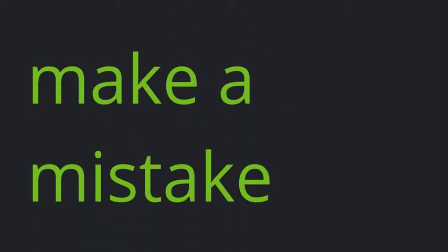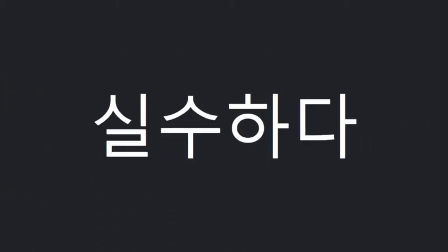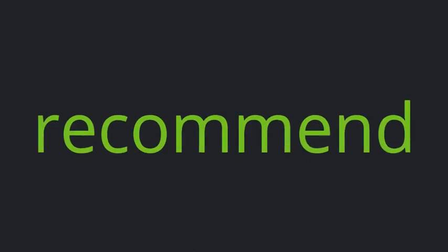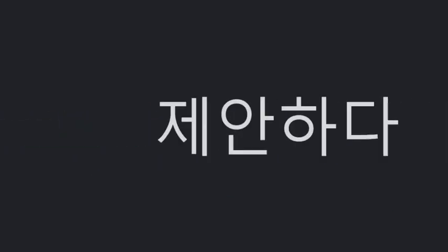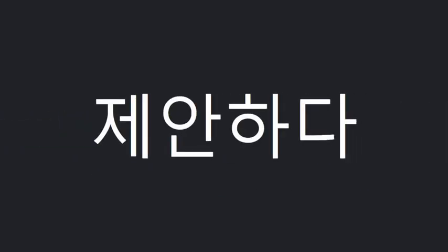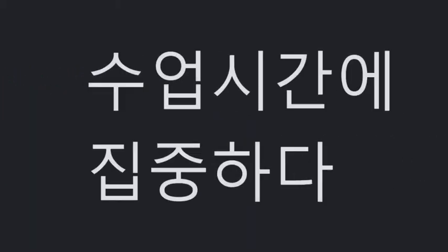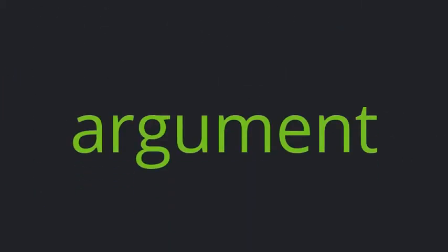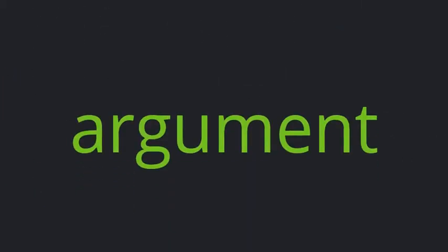Make a mistake, Recommend, Pay attention in class, Argument.